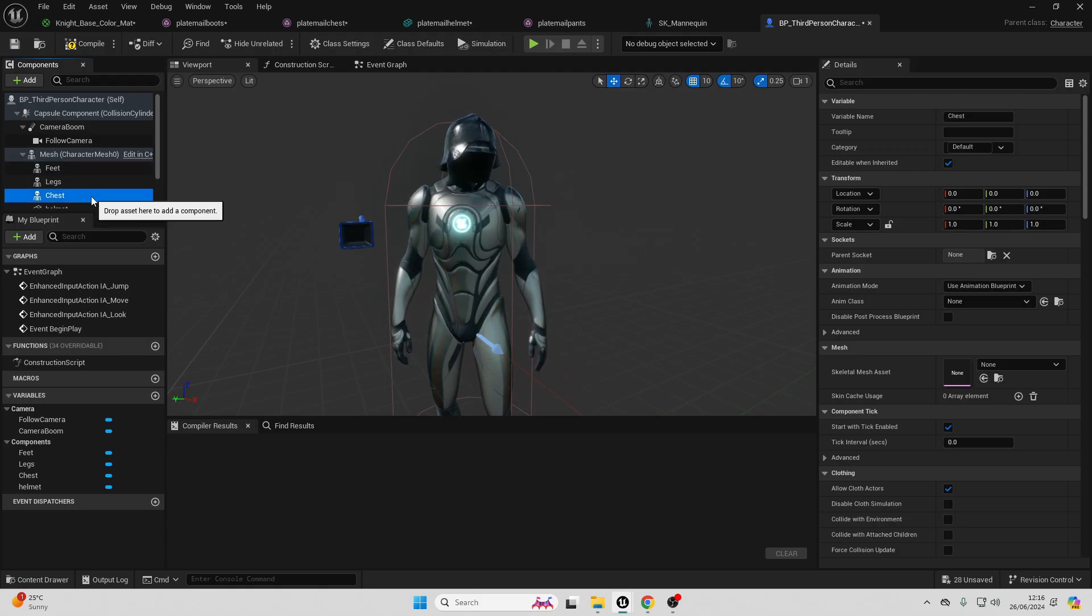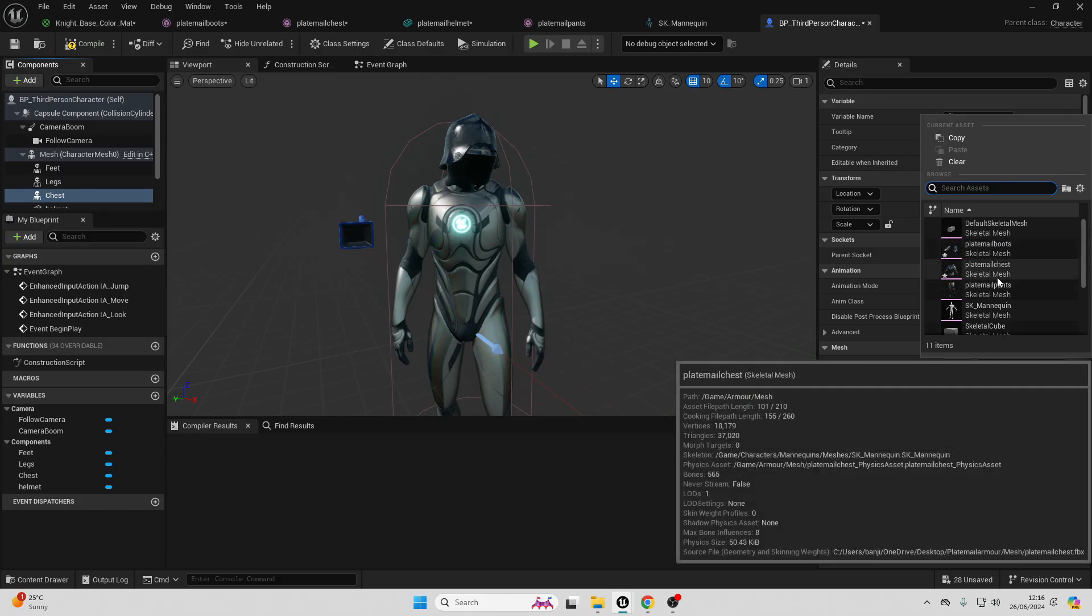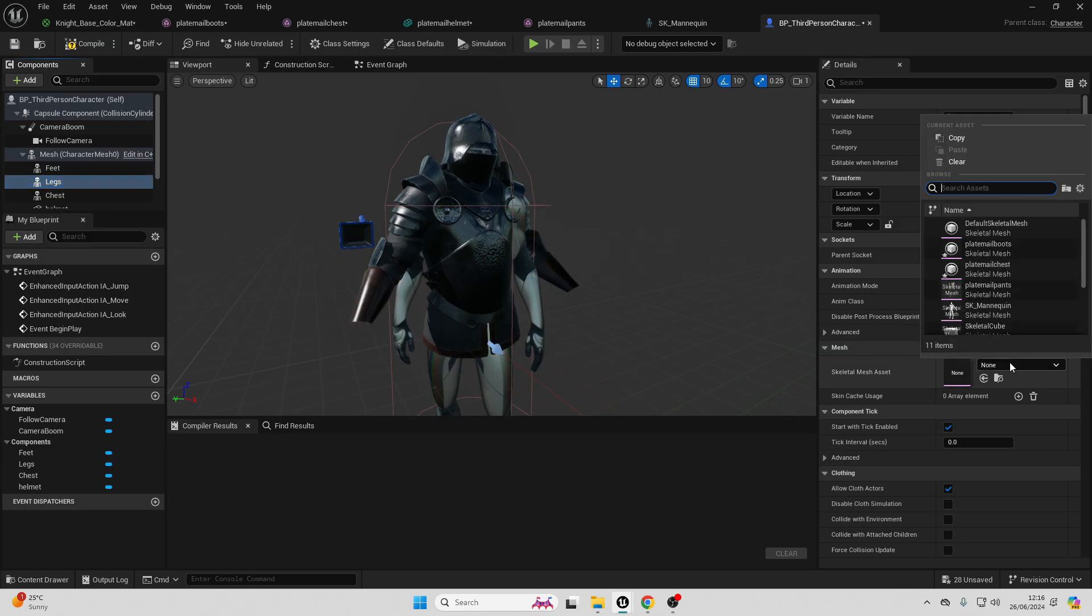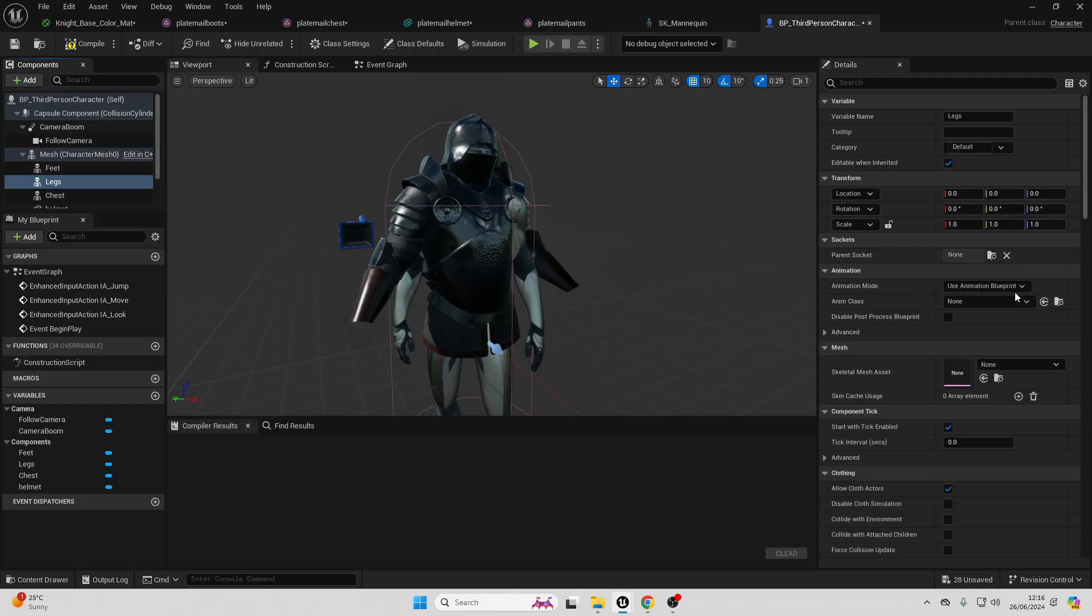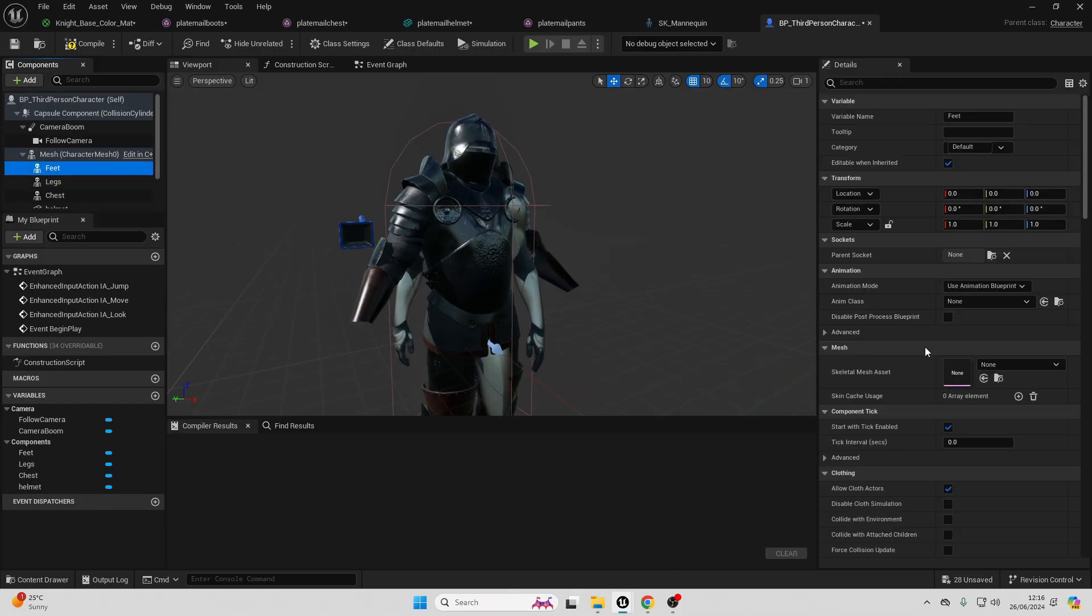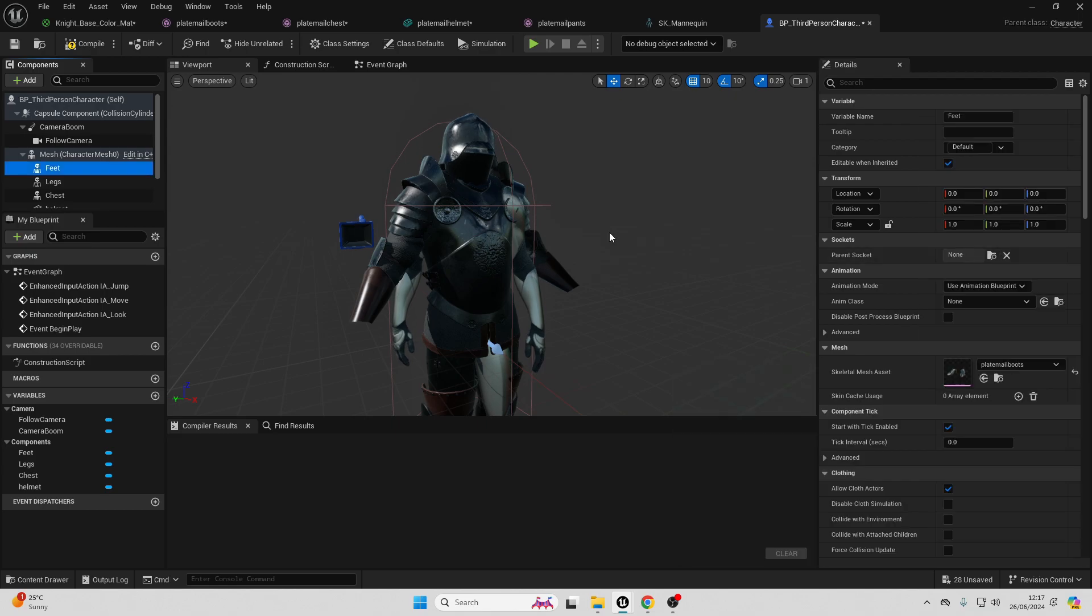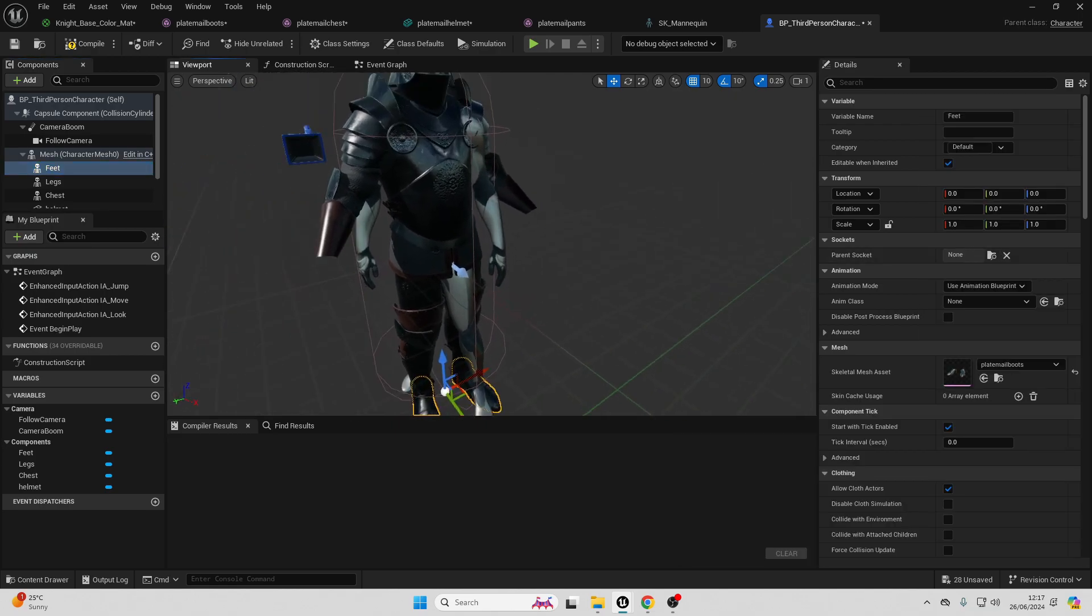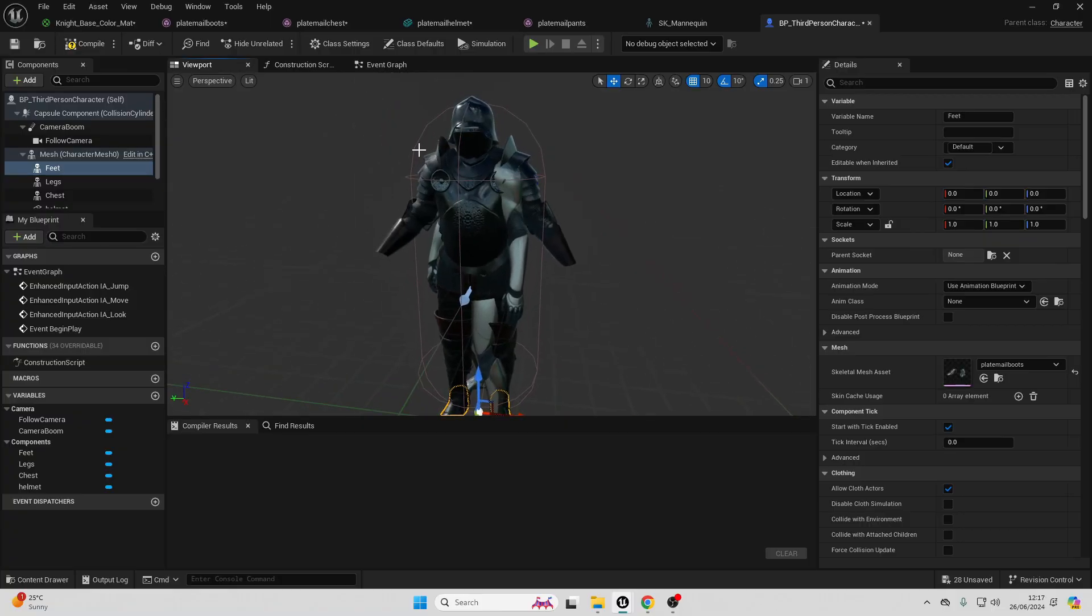Then if we just select the chest, we want to go over to skeletal mesh asset and select the plate mail chest. We're going to do the same for the legs, so I think it's called pants. Then we want to select the feet and I think this is called boots. And as you can see right now, our character's not really wearing this. To make our player character wear this, we just want to go over to the construction script.